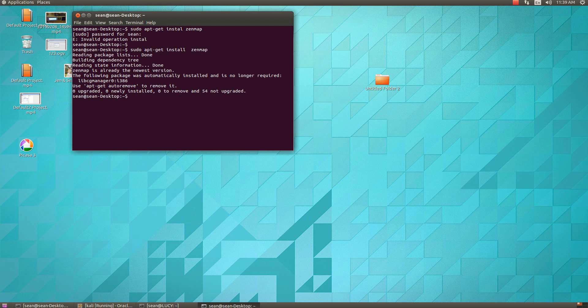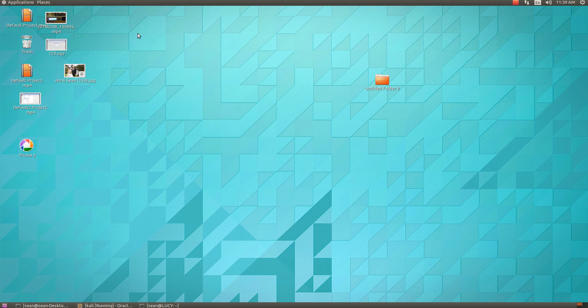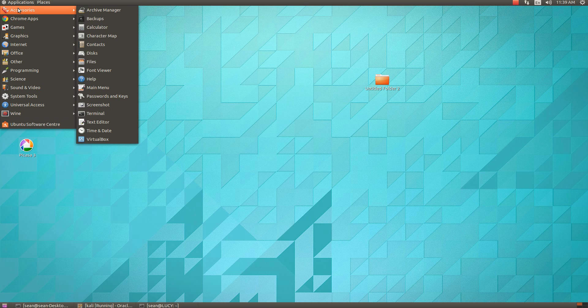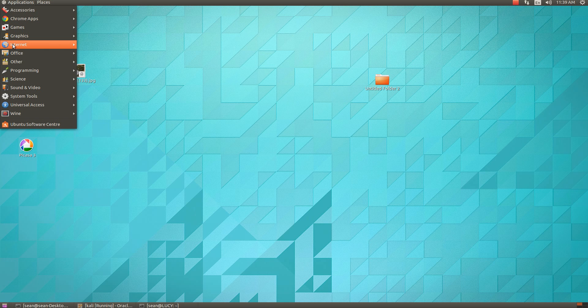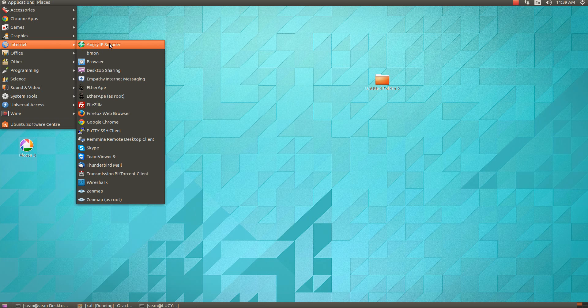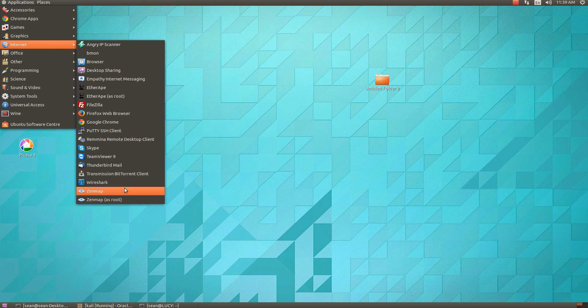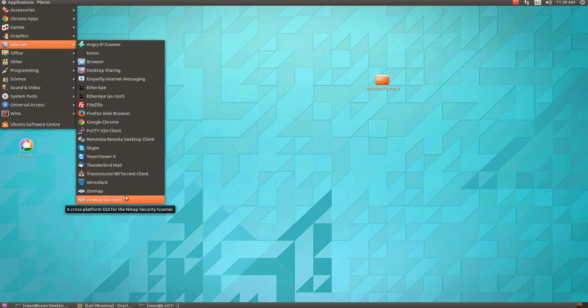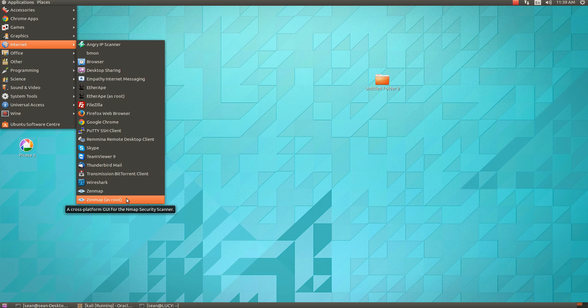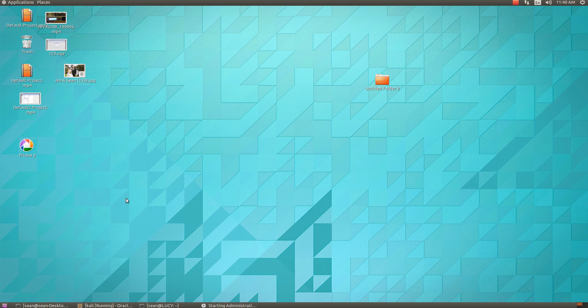Okay, so now to launch the app, you can just come here—it's installed here. I have Zenmap and Zenmap as root. To do the full Nmap scanning, you'll always want